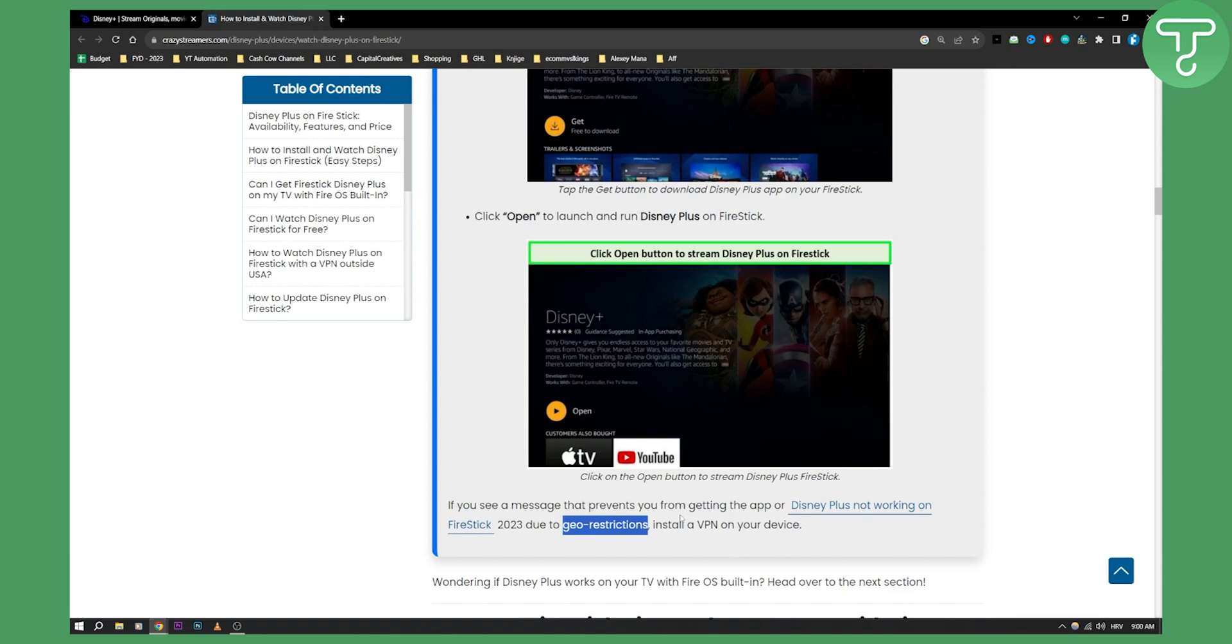So this is how you can watch Disney Plus on your Fire Stick. If you have any questions or maybe comments you can comment down below and we'll see you in the next video.